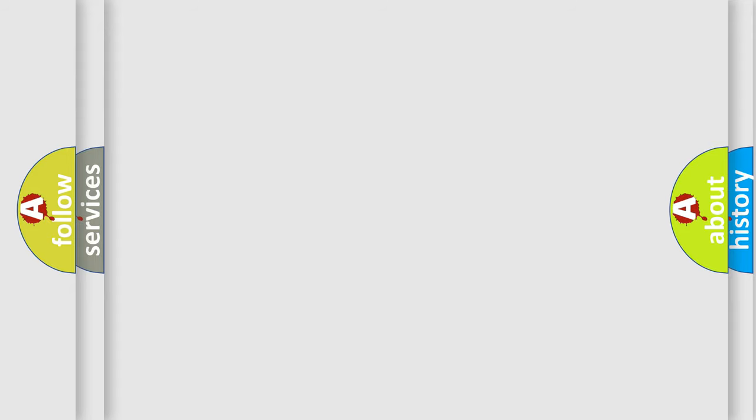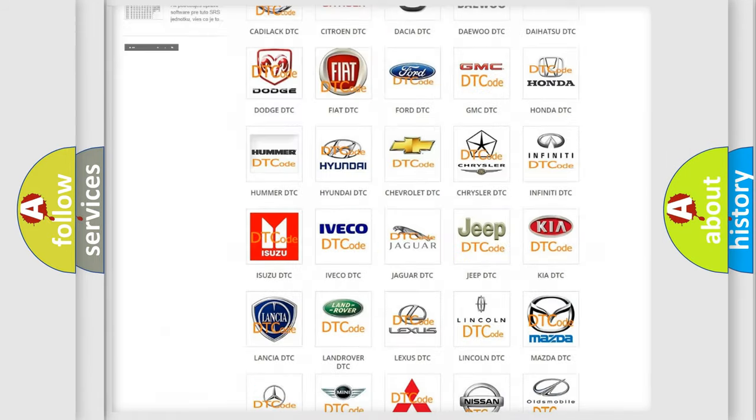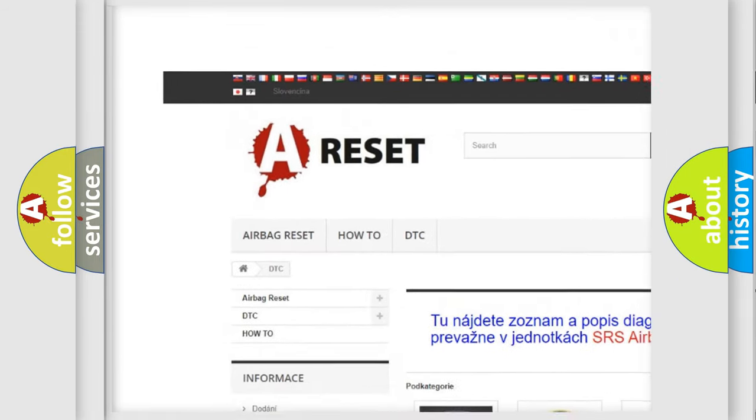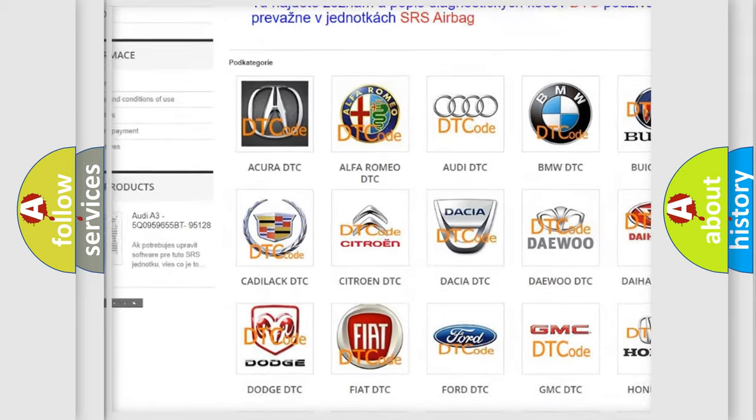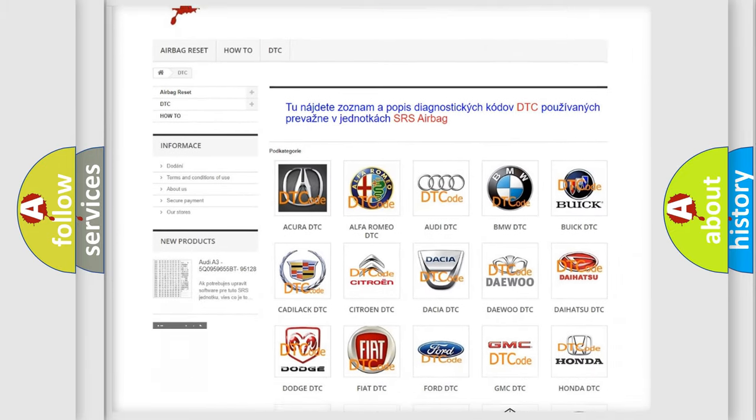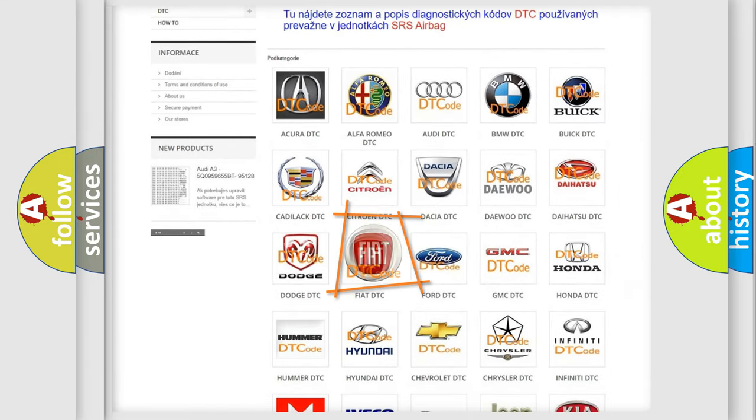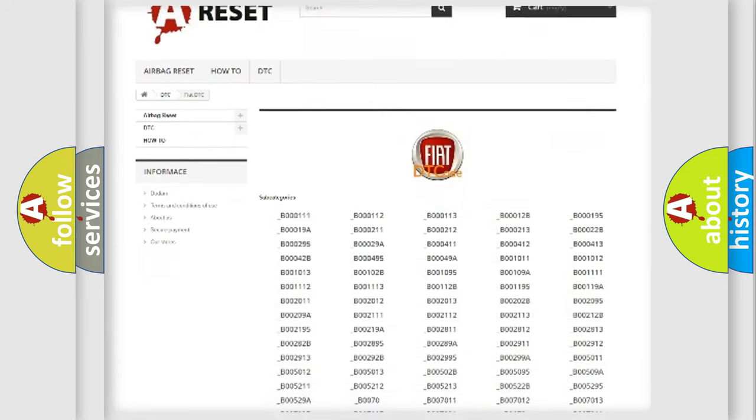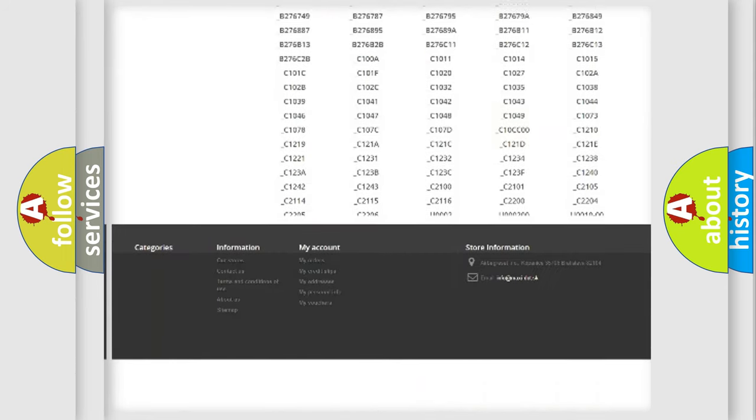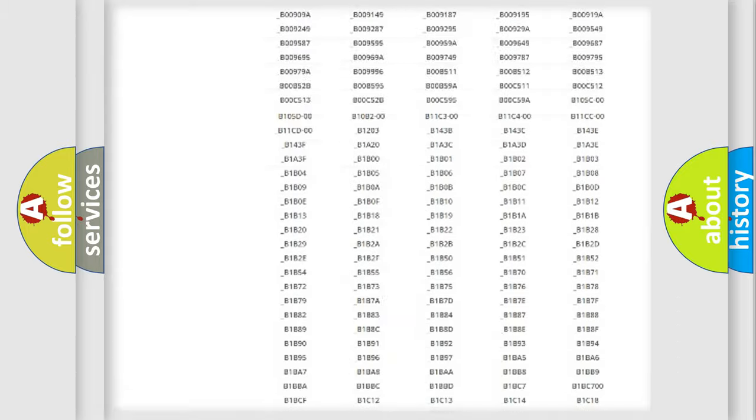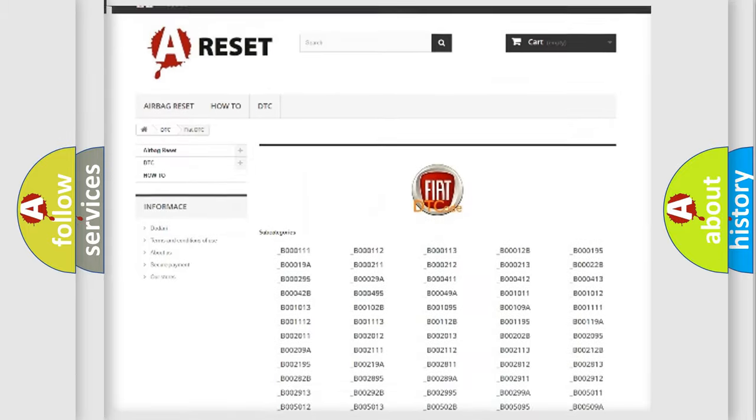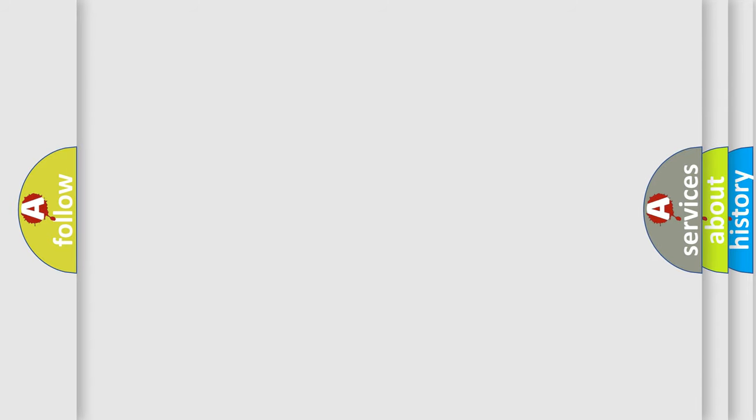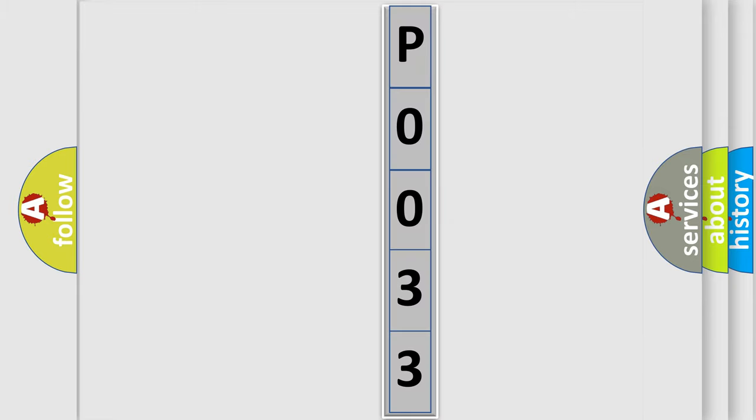Our website airbagreset.sk produces useful videos for you. You do not have to go through the OBD2 protocol anymore to know how to troubleshoot any car breakdown. You will find all the diagnostic codes that can be diagnosed in FIAT vehicles, and many other useful things. The following demonstration will help you look into the world of software for car control units.